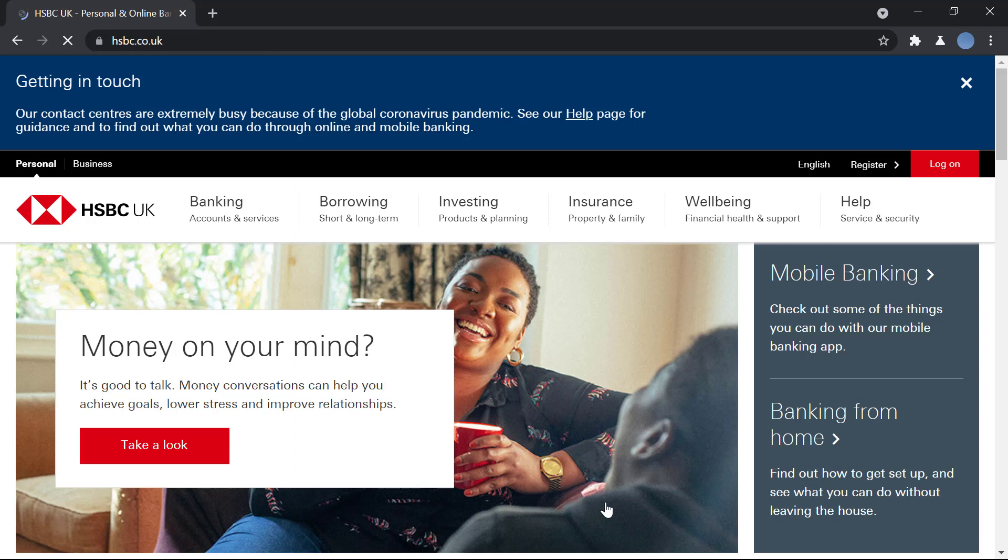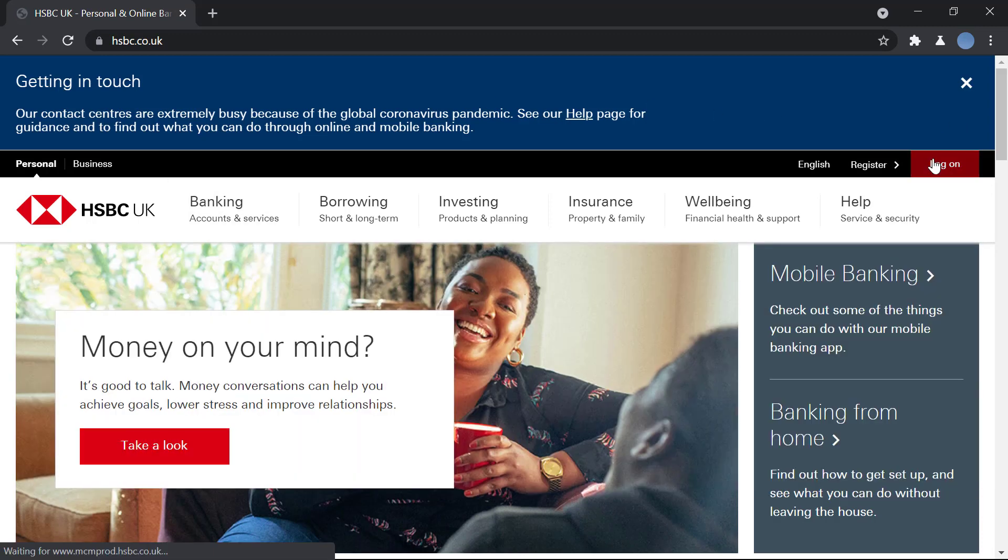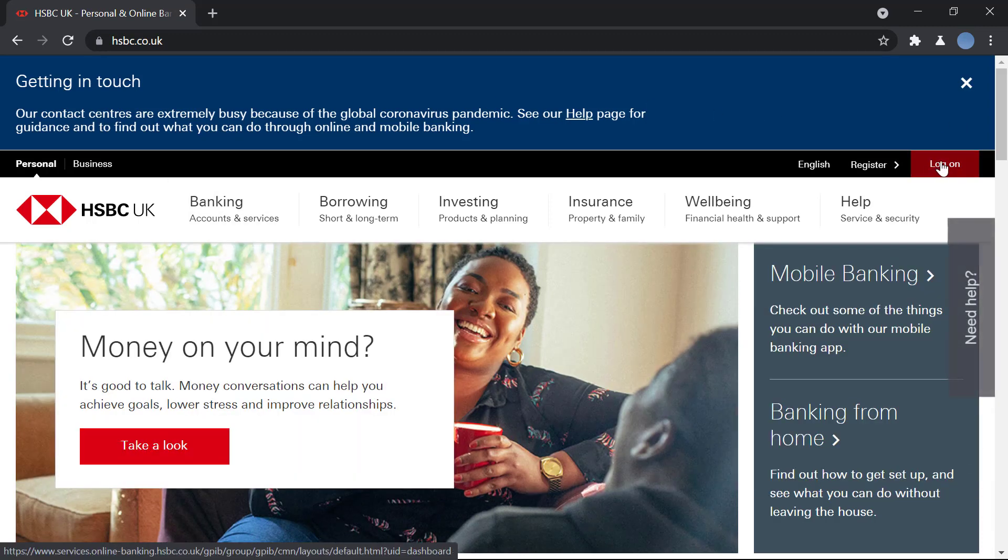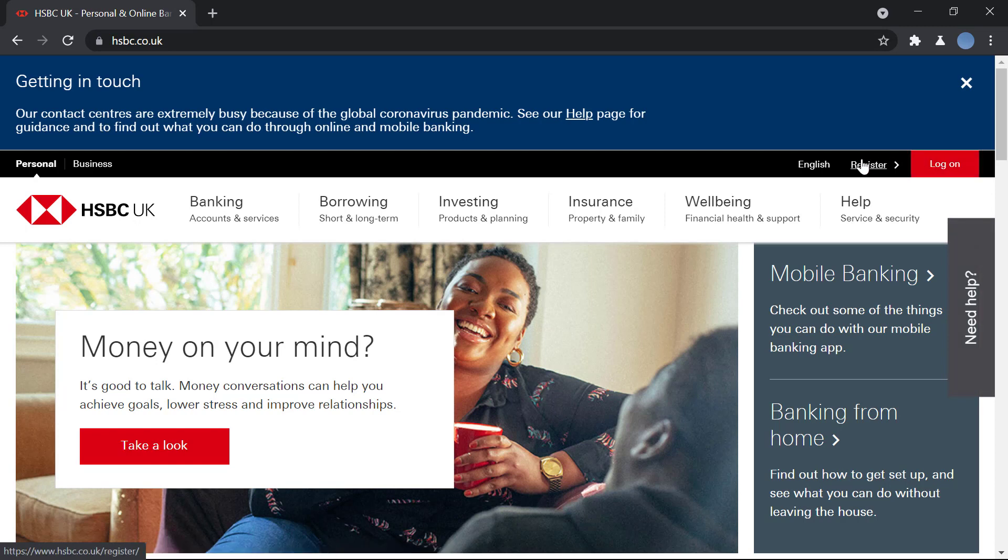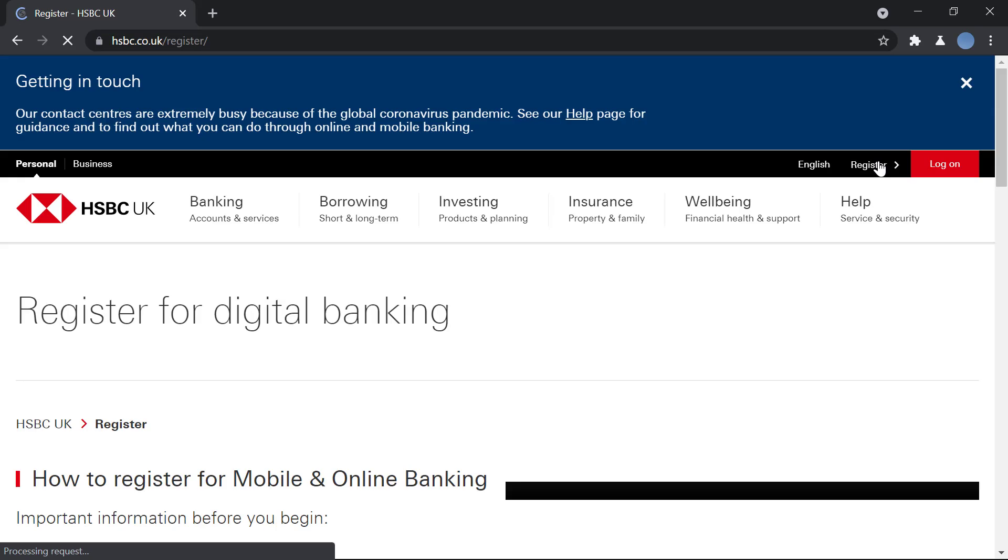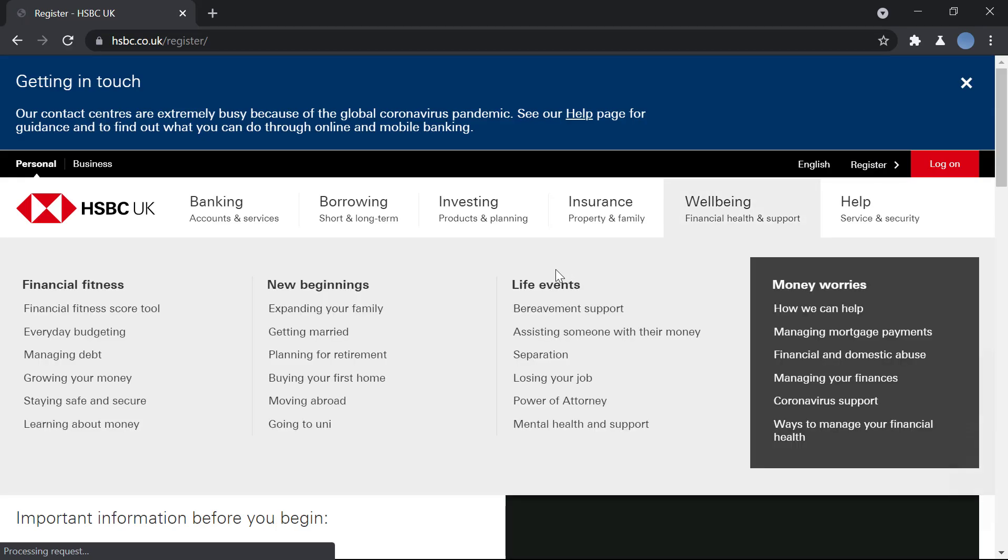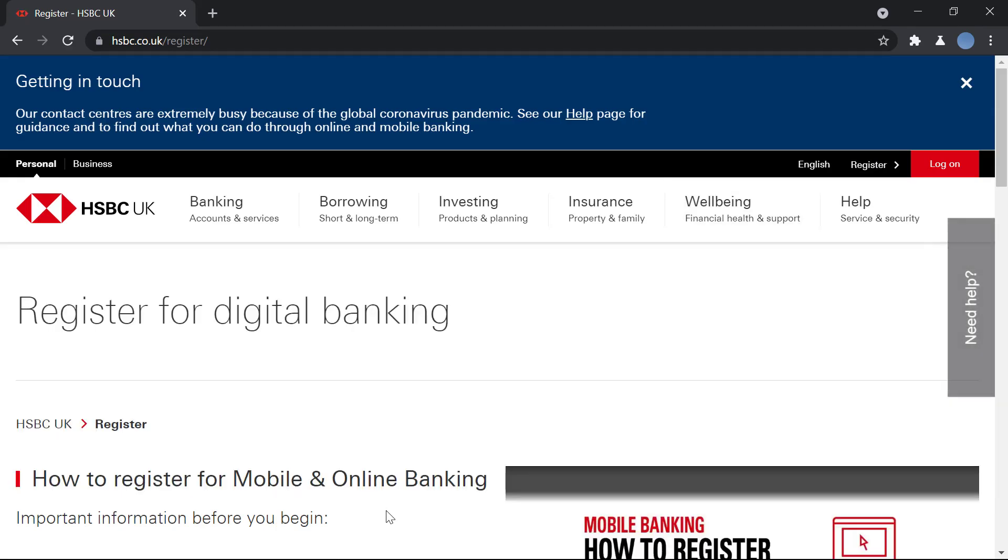Here on the right you can see the option to log on if you already have an online account. If you do not, click on register. That's what we're going to do.